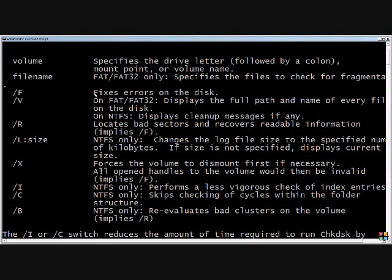The slash F is definitely going to be the one that you want to use in order to fix the files that are on a disk. So anytime you run check disk, if you're having an outage, you definitely want to run the slash F.